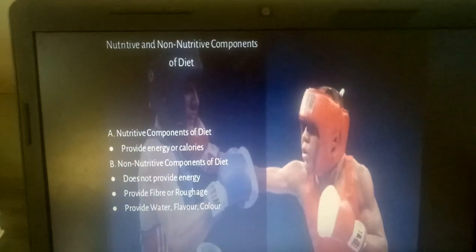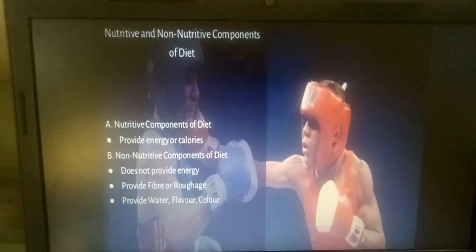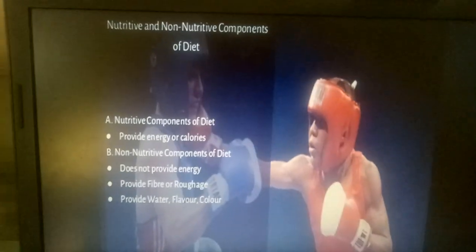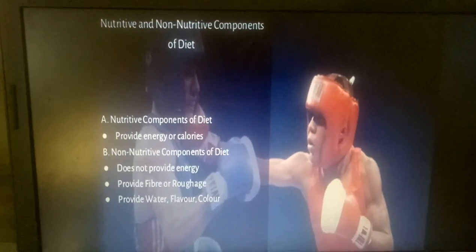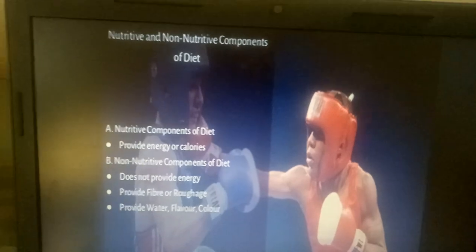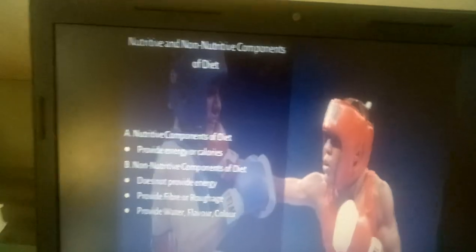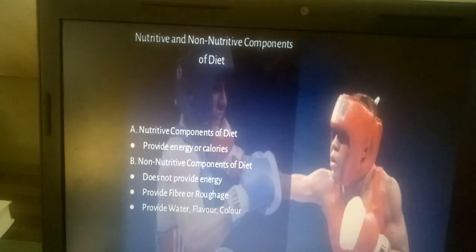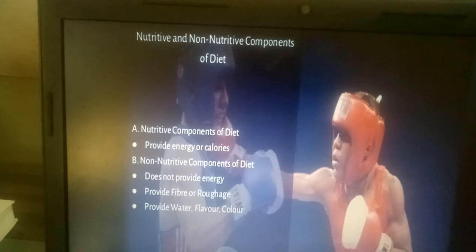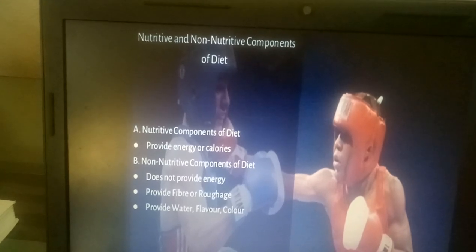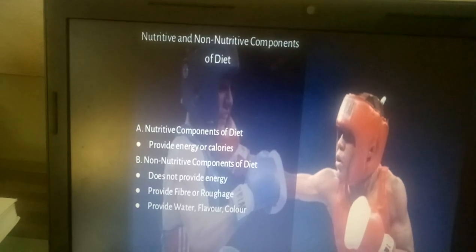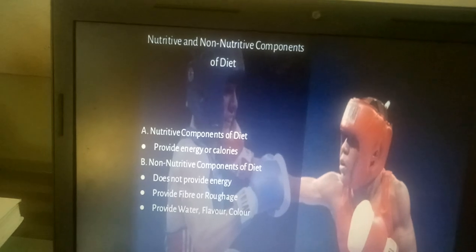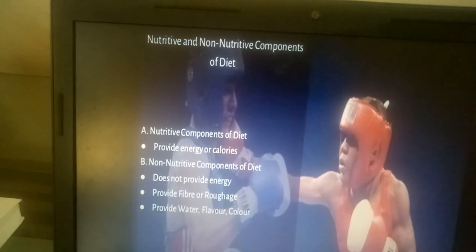Now understand what is Nutritive and Non-Nutritive. Nutritive Components of Diet are those components which contribute or provide energy or calories. Examples are Carbohydrate, Protein, Fat, Vitamins and Minerals.